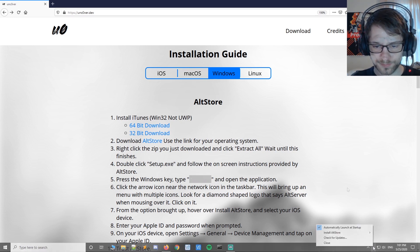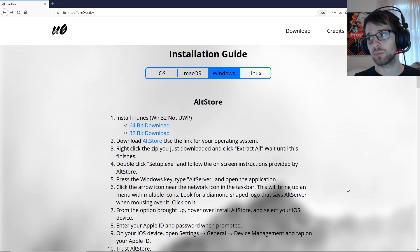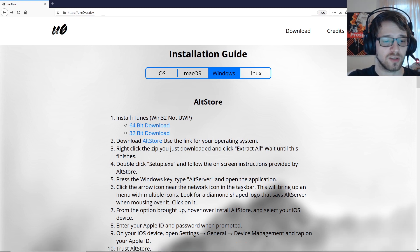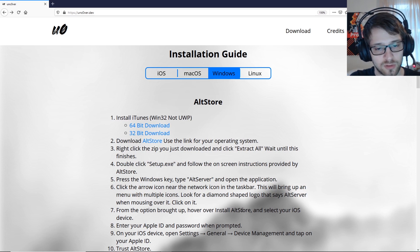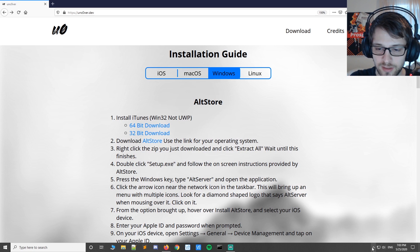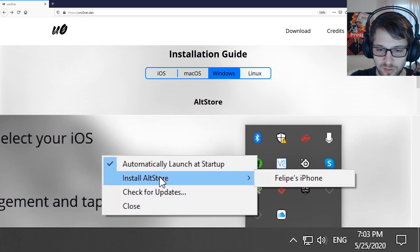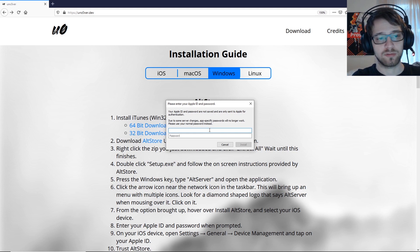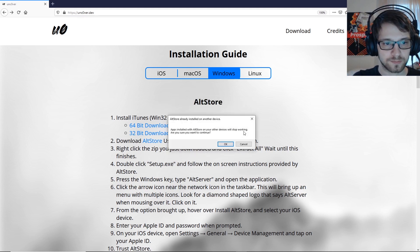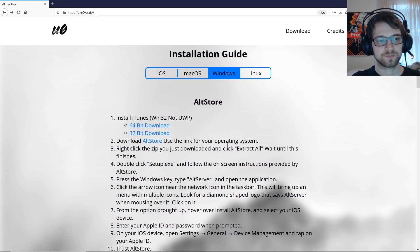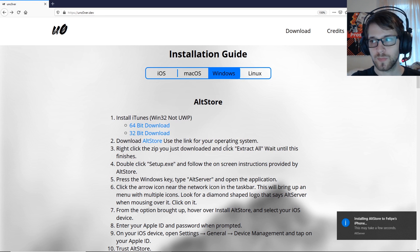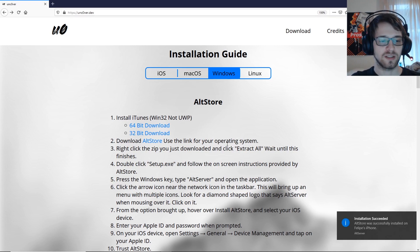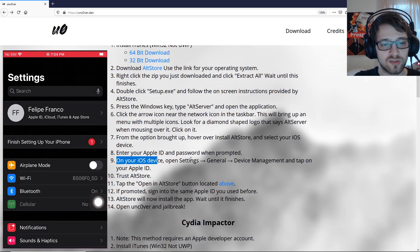There it is. At this point let's plug in the phone into our computer. Look for a diamond-shaped logo that says AltServer. From the options brought up, hover over 'Install AltStore' and select your iOS device. Let's go ahead and select it, install AltStore, and input our Apple ID information and hit install.